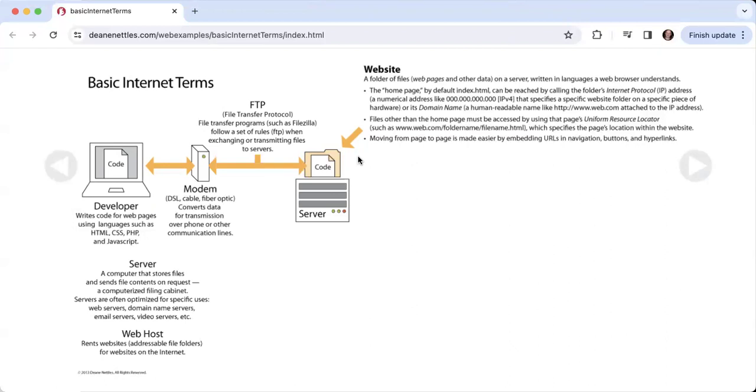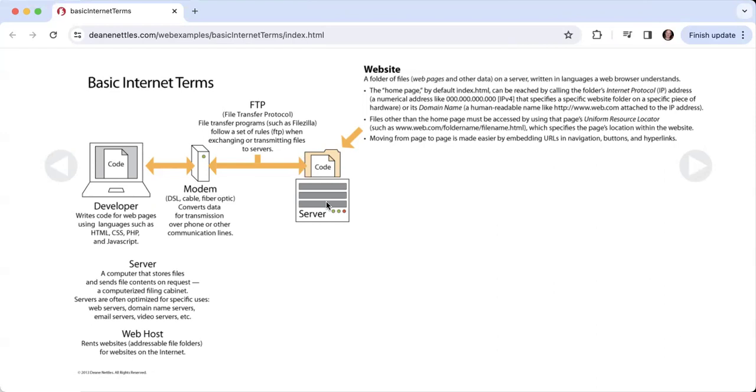You're wondering where this website exists. The website exists on something called a server, which is a computer that stores files and sends file contents on request. Basically, it's a computerized filing cabinet. Servers are often optimized for specific uses: you can have web servers designed to hold websites, domain name servers which keep track of what website is on which computer somewhere in the world, email servers, video servers, audio servers. In this course, you'll just be dealing with a standard server.